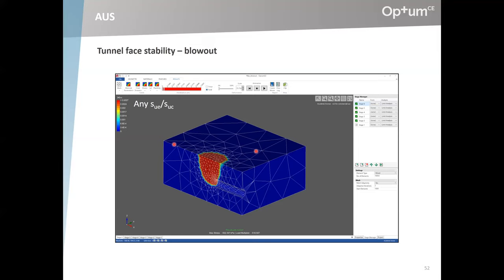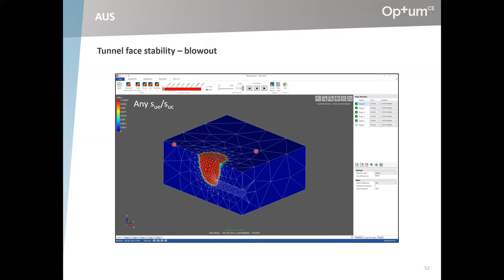What effect an extension-to-compression ratio less than one has is really problem dependent. If there's quite a bit of extension involved — active earth pressure type problems, slope stability as well — then it can mean quite a bit. Otherwise, less so.